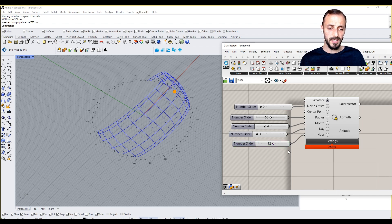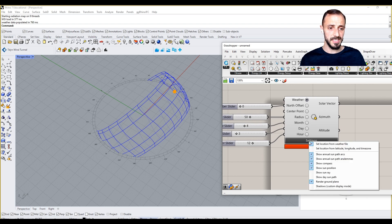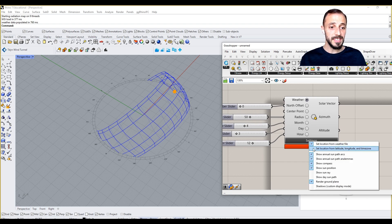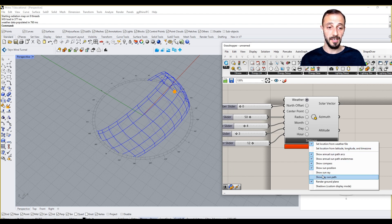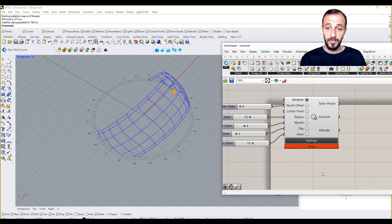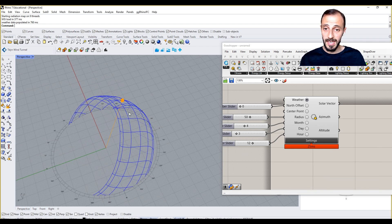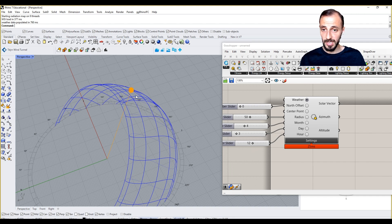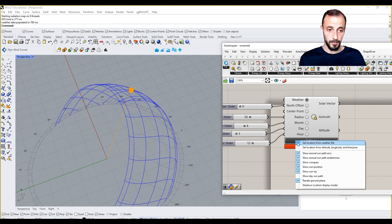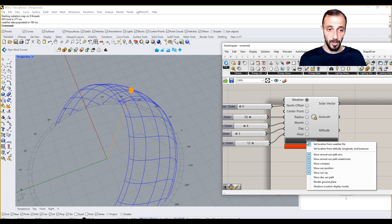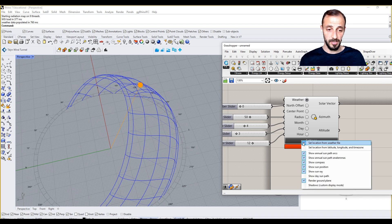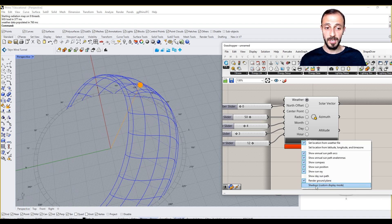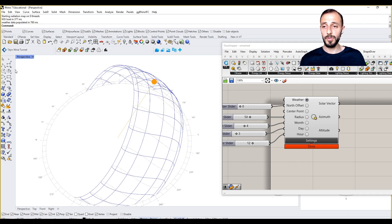The other thing we can see here, when we click settings, we can see set location from latitude, longitude, and time zone if you want to change it. You can say show sun rays, meaning it's going to put the vector from the sun. Ground plane, render ground plane, turn it off, turn this on. If you have something in the ground it's going to do that. Shadows, custom display mode.